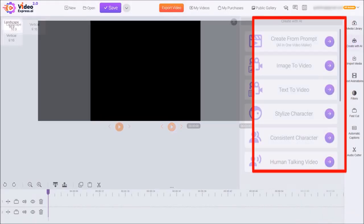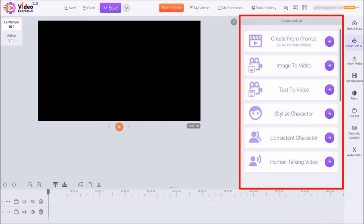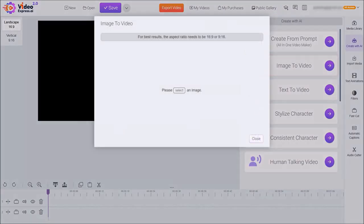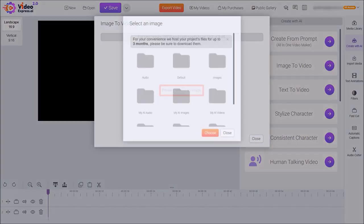And from this pop-up panel, I'll choose Image to Video. From this dialog box, I'll click Select, and you'll see a whole bunch of folders here.